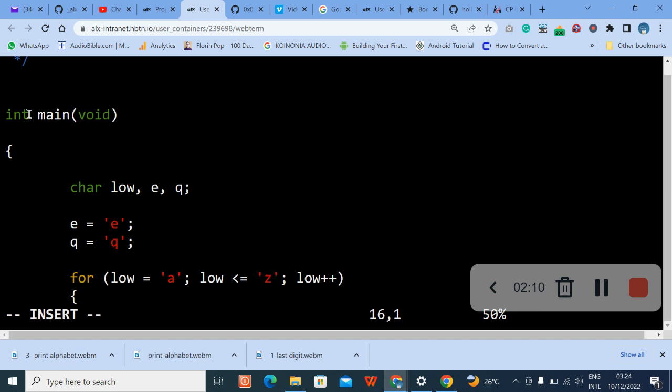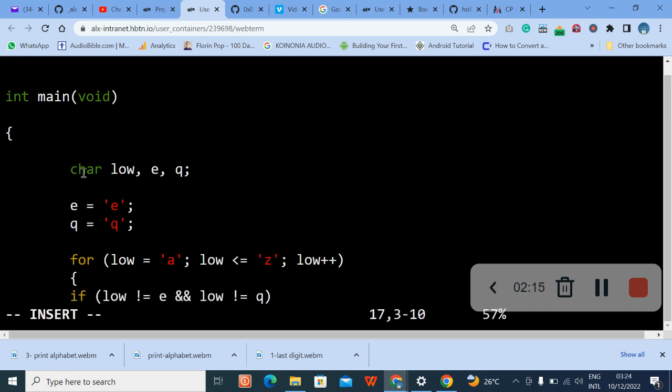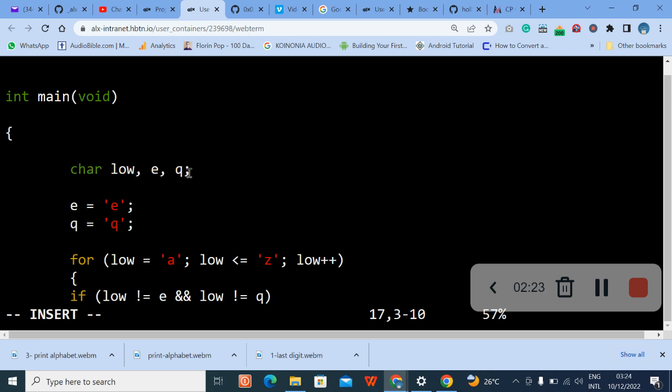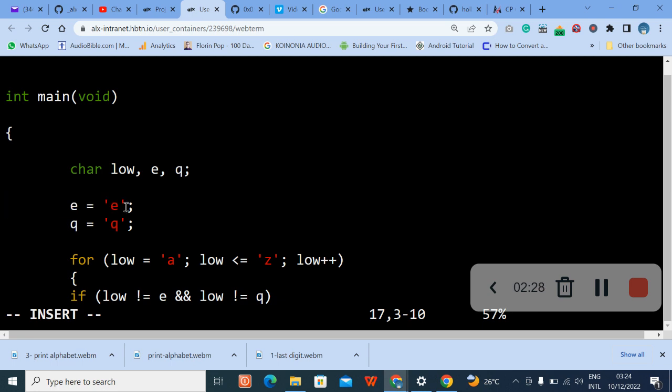This is the comment, remember as a comment. Then this is int main void. So you can see the declaration, the initialization here. We initialize it here, the character, the low, so this E and Q. So E and Q is equals to, are you getting it?